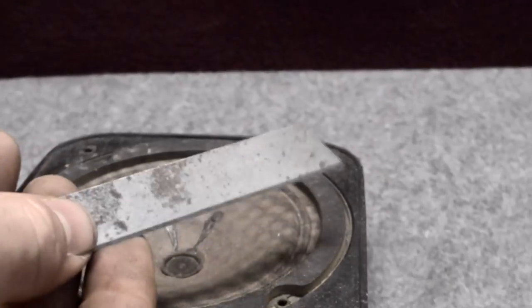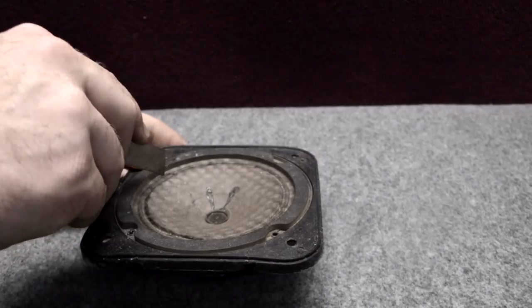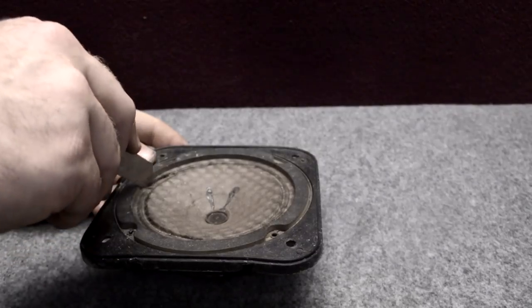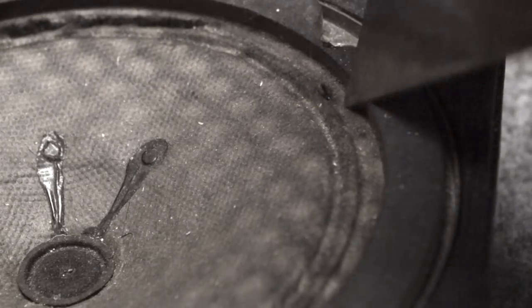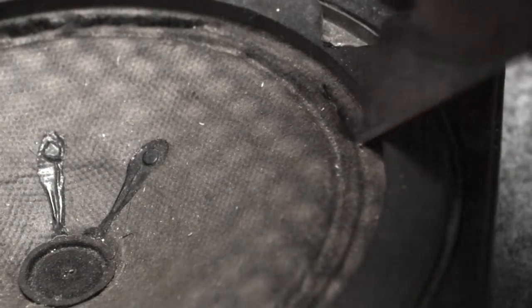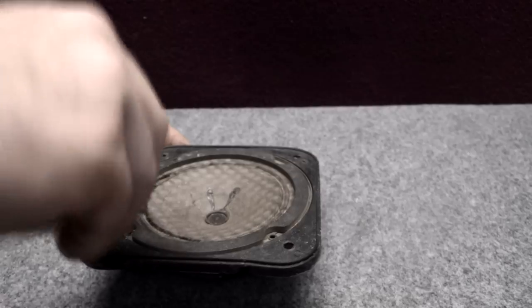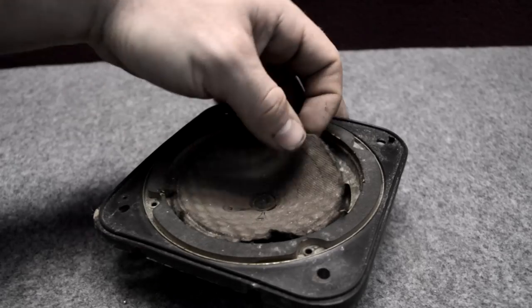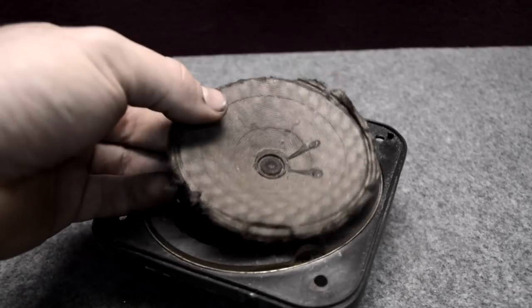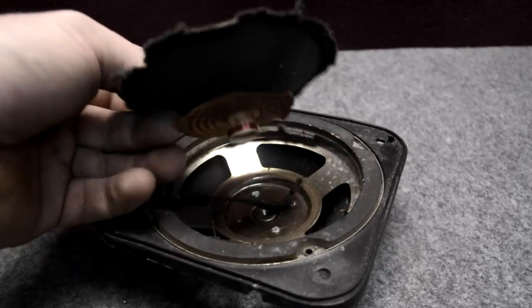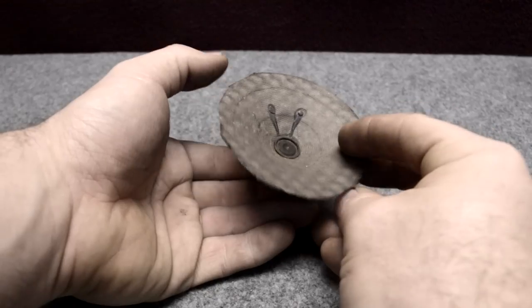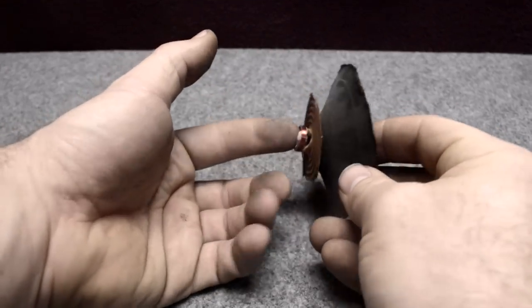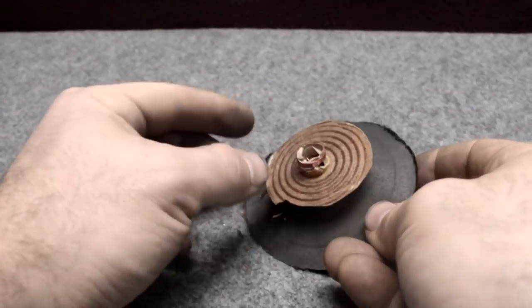Instead, take a big audio speaker and a blade. With the blade we can cut all around the speaker on the paper part. Be very careful because later we will use this paper cone of the speaker.